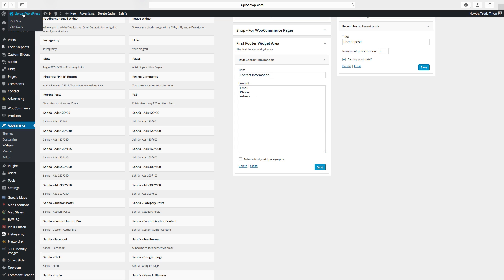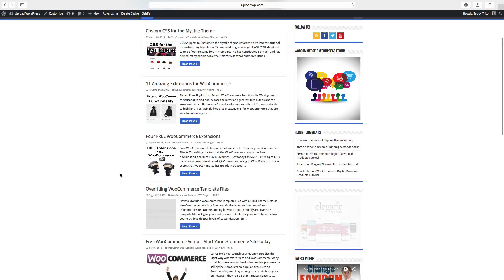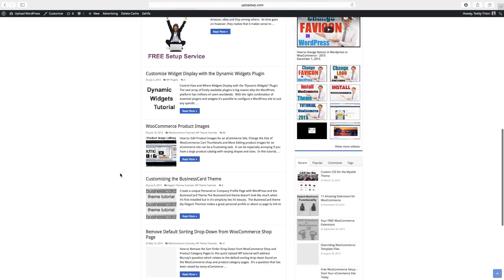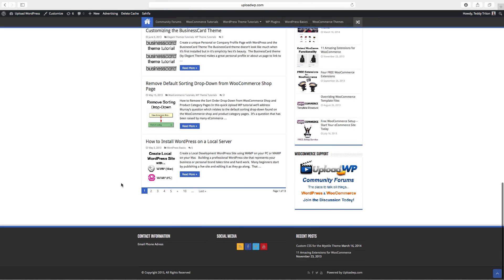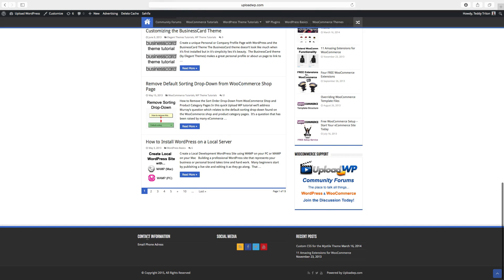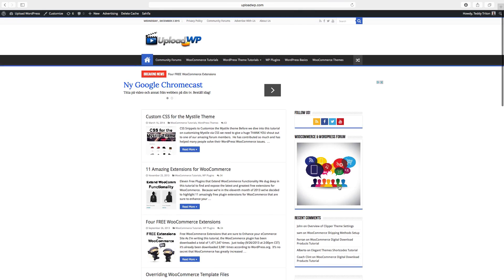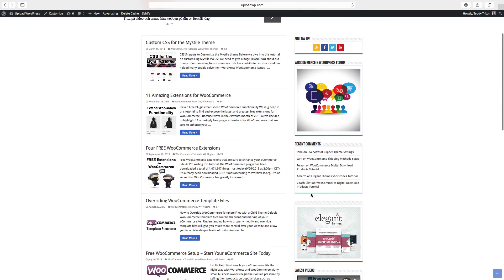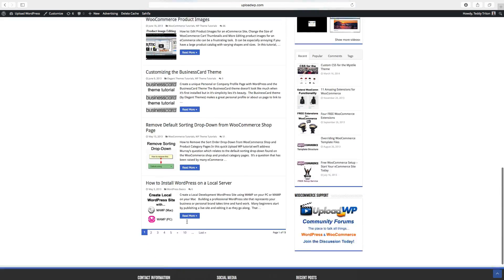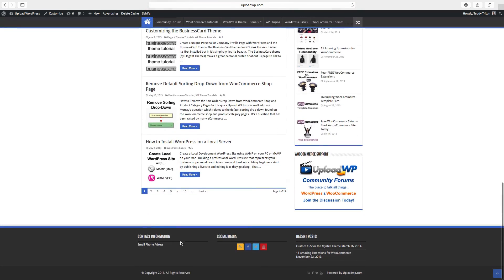And let's have a look. So now you have your contact information, social media, and the recent post widget.